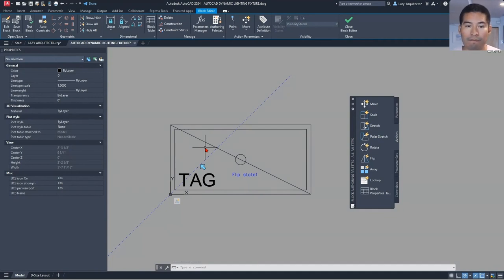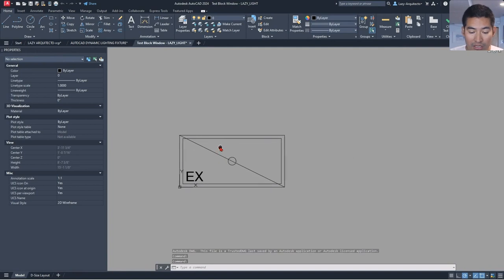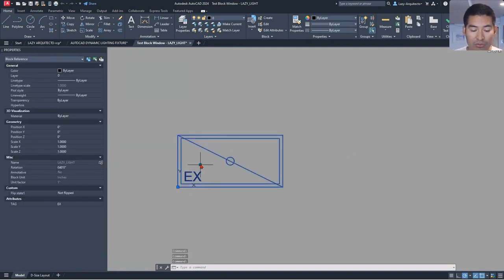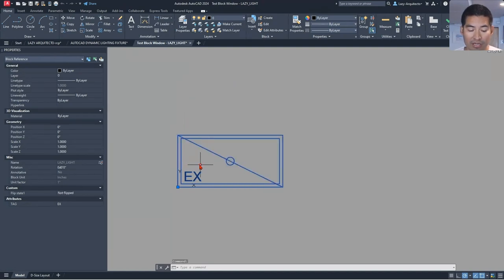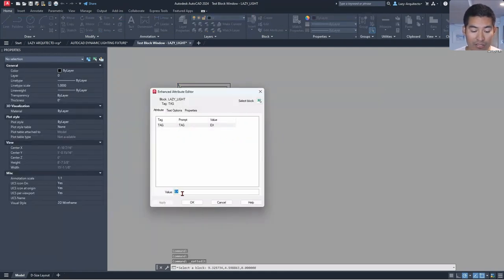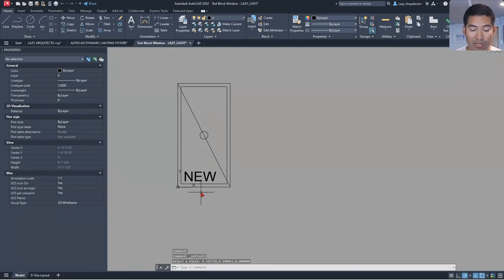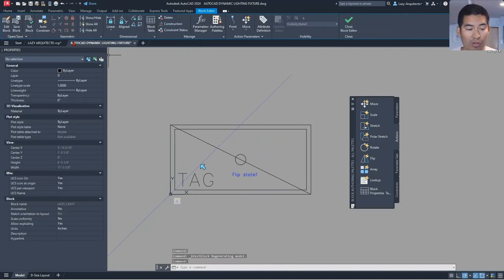Let's test what we've done so far — it's very important to find and fix problems early. If we select the block, we'll see a brand new flip arrow icon. When we click it, our lighting block rotates vertically immediately without messing up the attribute. Clicking the arrow again flips it back. We can also double-click to edit the information, say 'New,' with no problems at all.